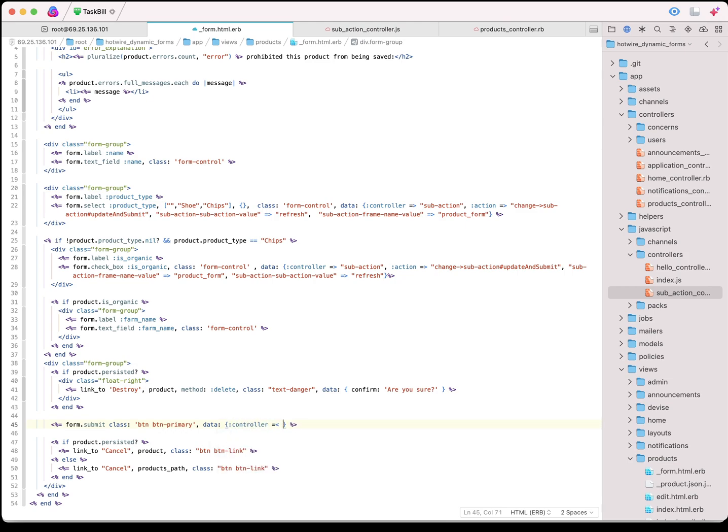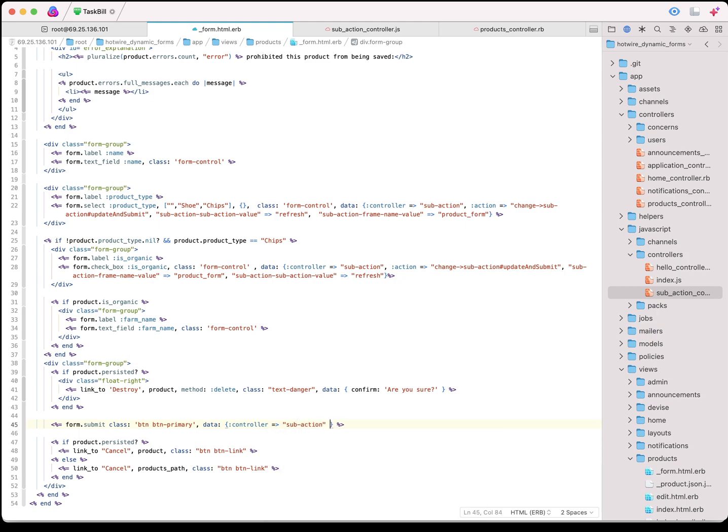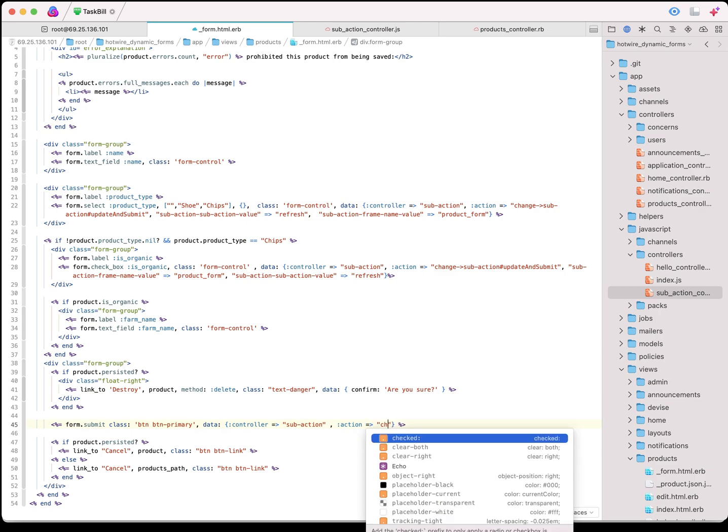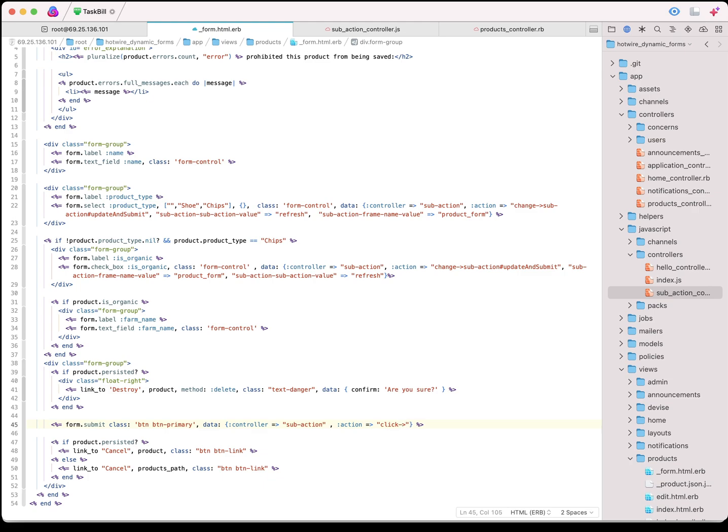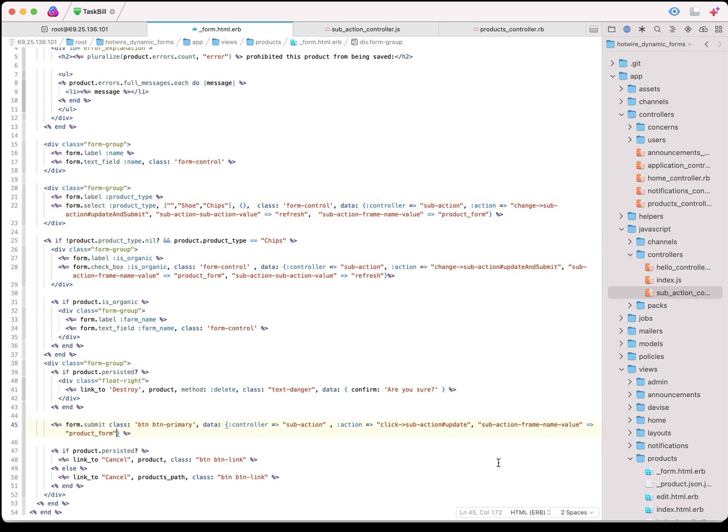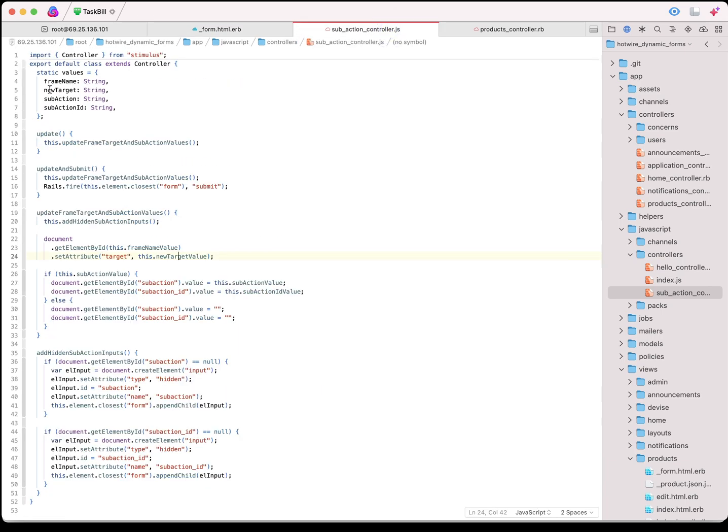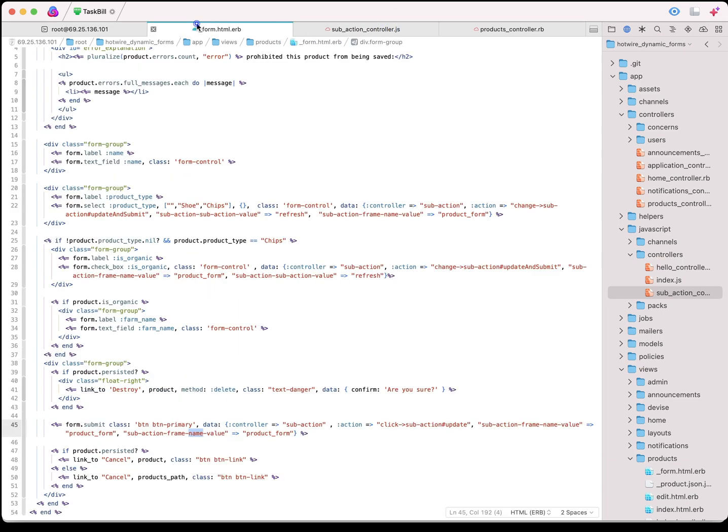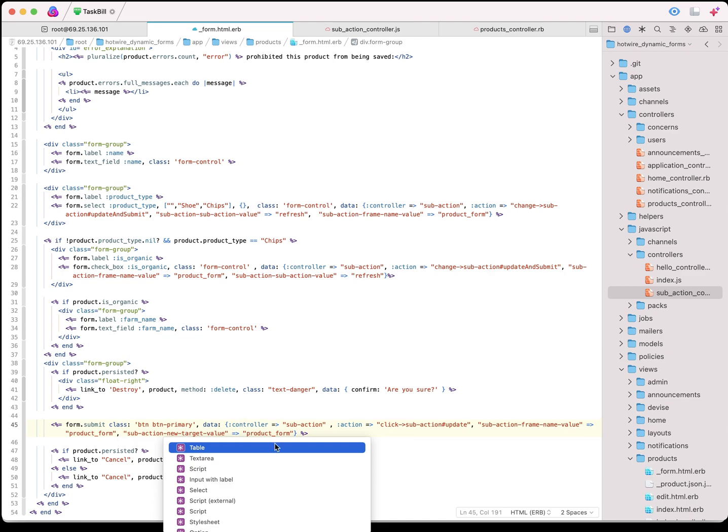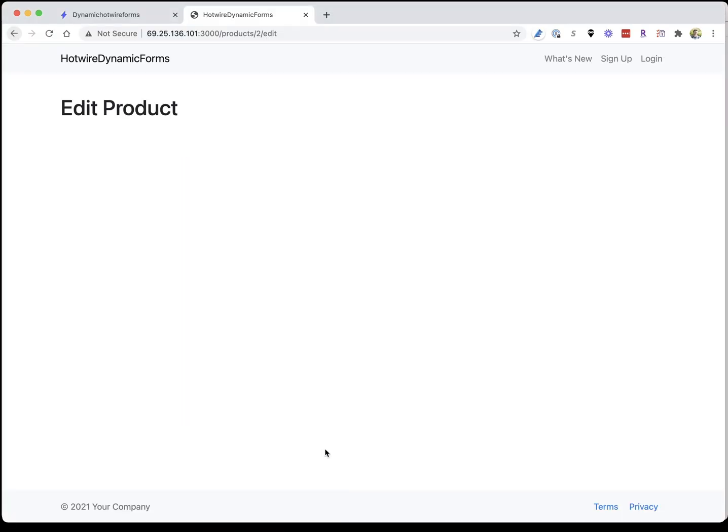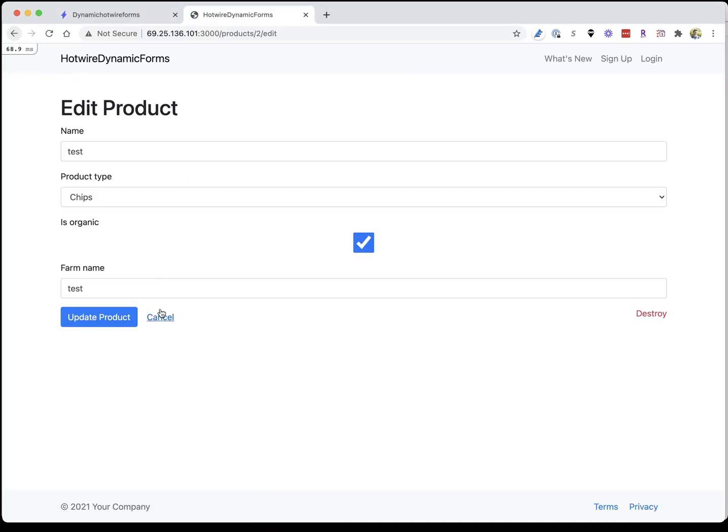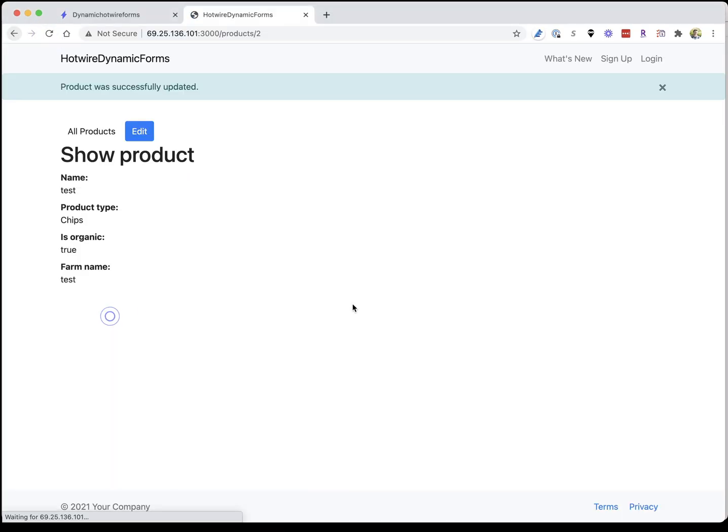We want to use our stimulus controller to update the target back to top. Controller subaction, you click, subaction update. Now I want to pass in the original frame name, which is product form, then we want to pass in a new target value, we want the target to be top. Now if we come back to our form, refresh it, submit it, it's going to work like it should.